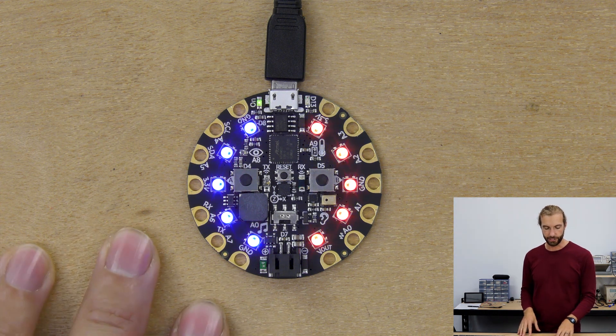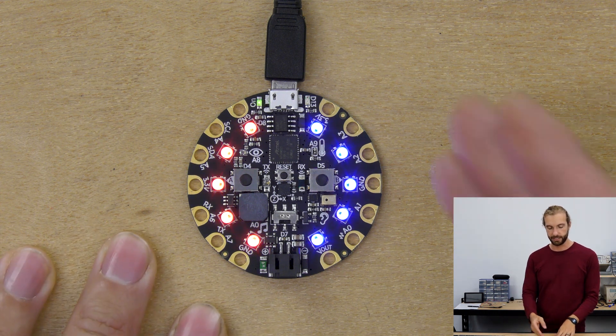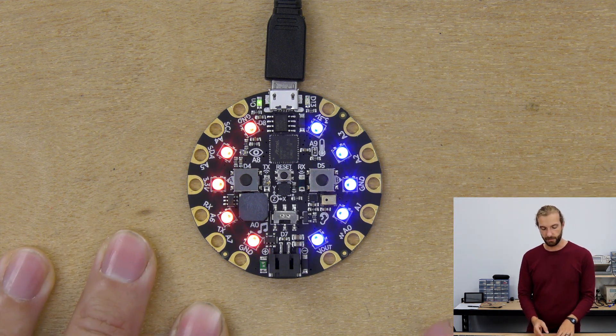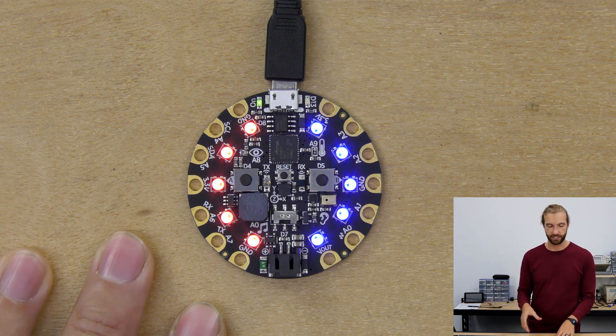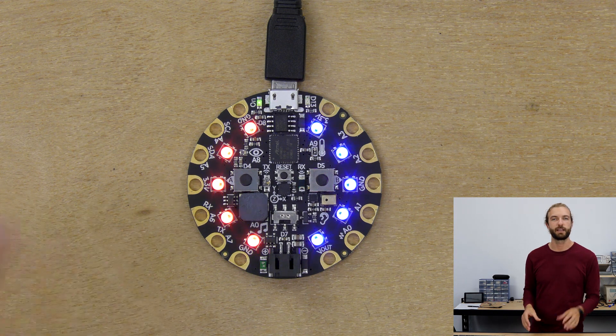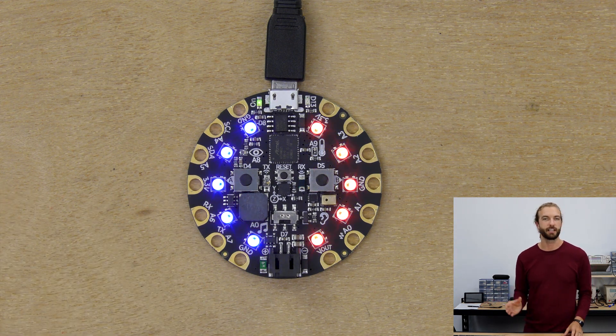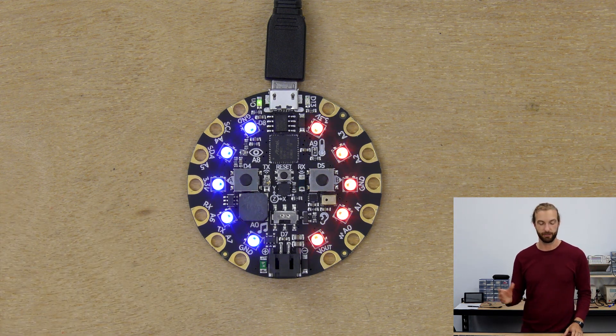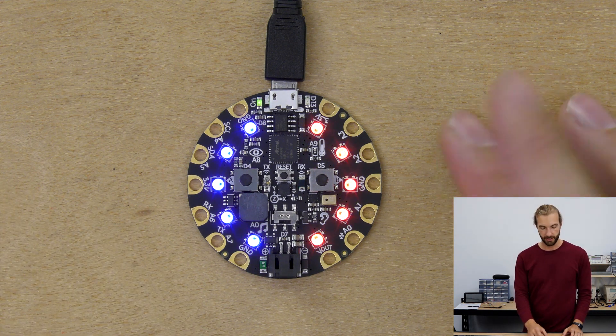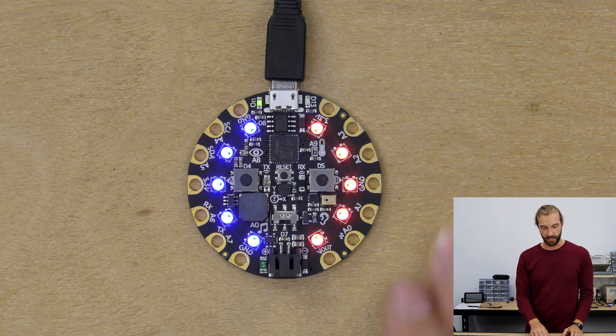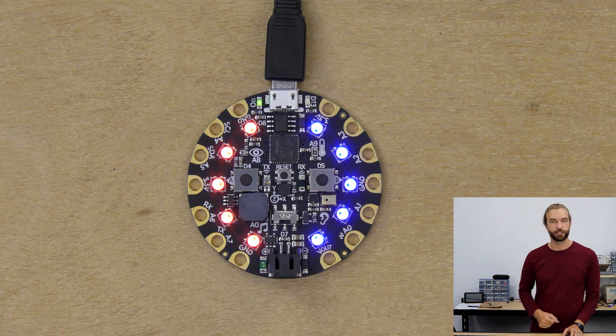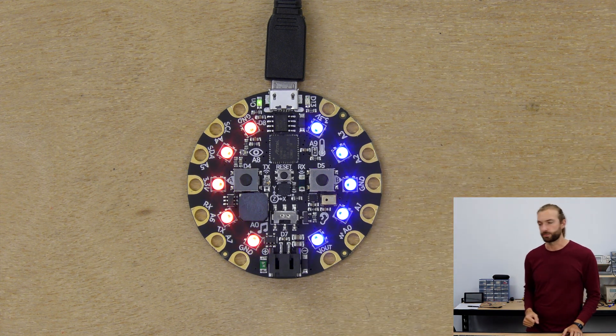I'm going to show you how to make this sketch amongst others just to get you going making simple light animations or making the lights light up however you might want on your Circuit Playground Express.